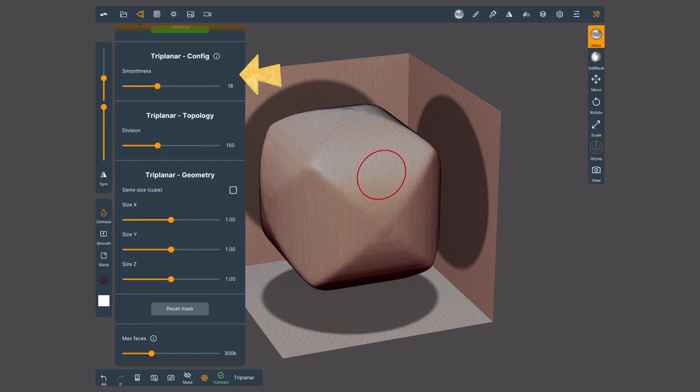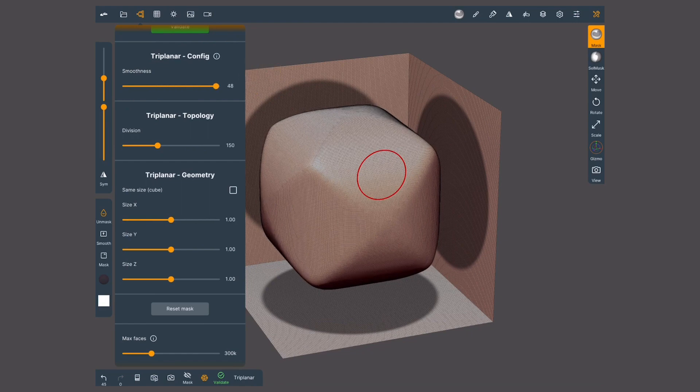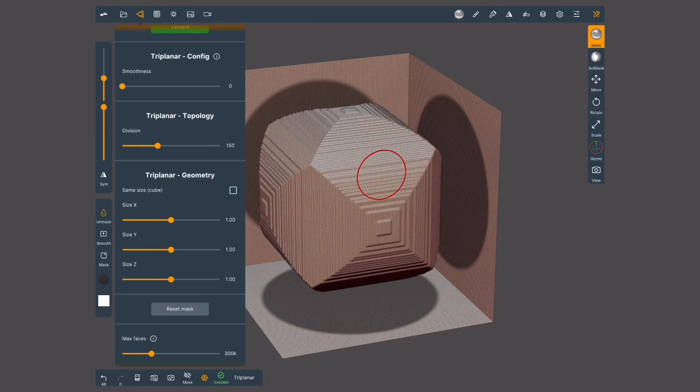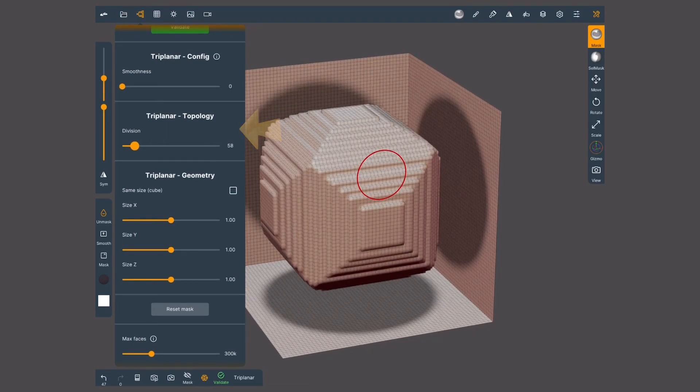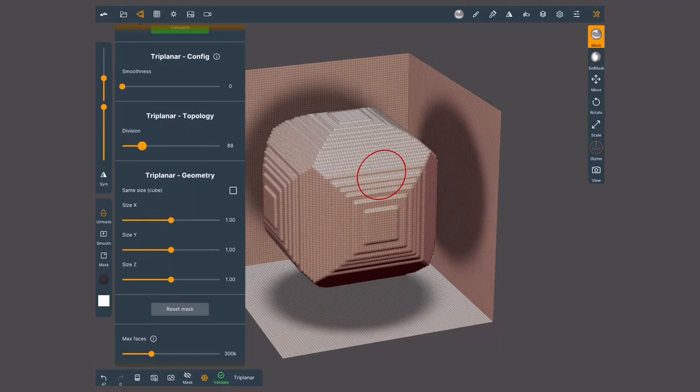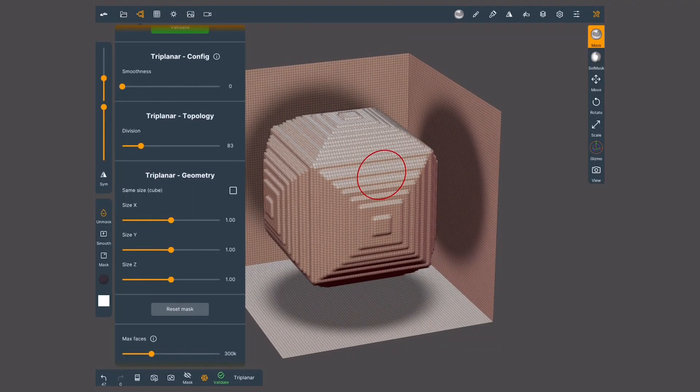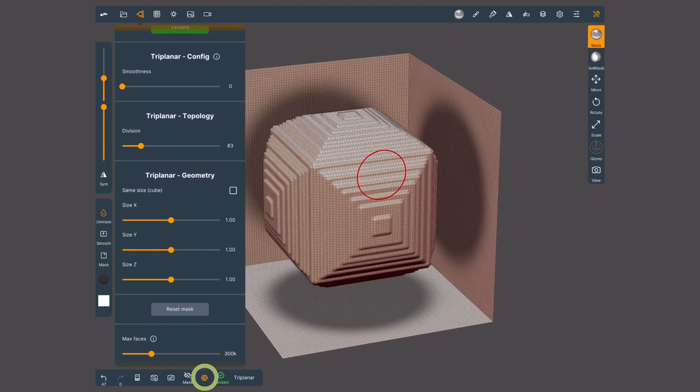The smoothness slider will control how sharp or angular the edges are. Triplanar topology will increase or decrease the number of polygons. Remember, you can activate or deactivate the visibility of the mesh with this bottom button.